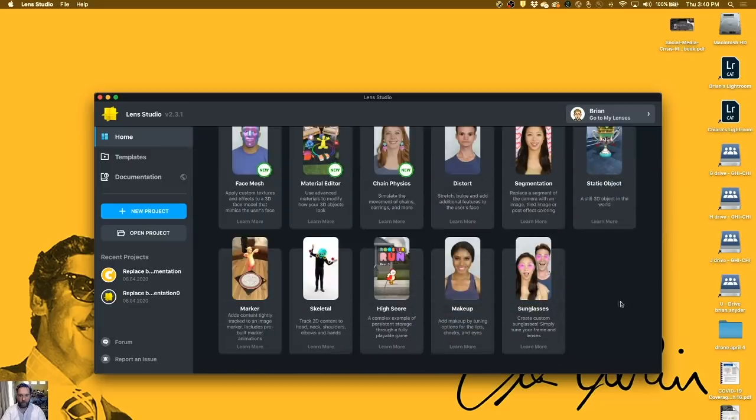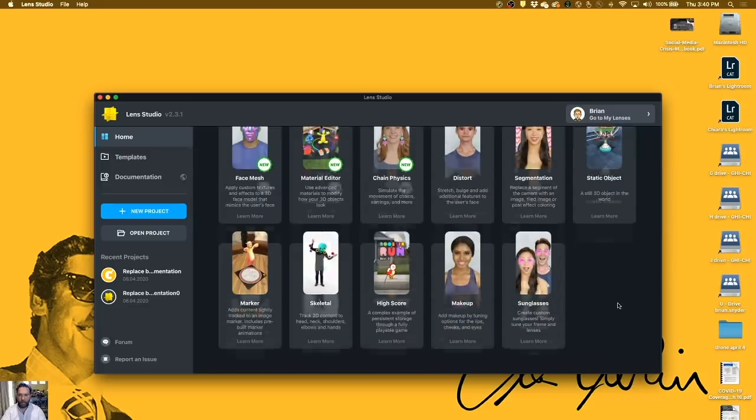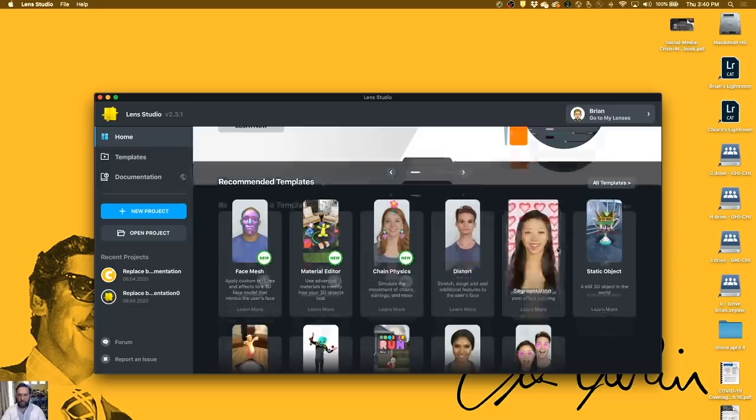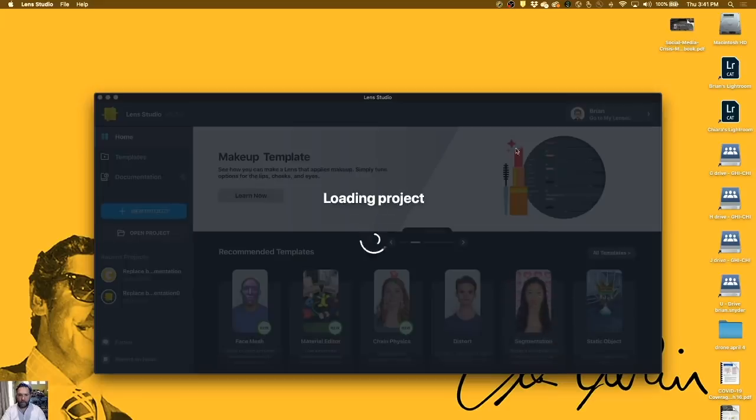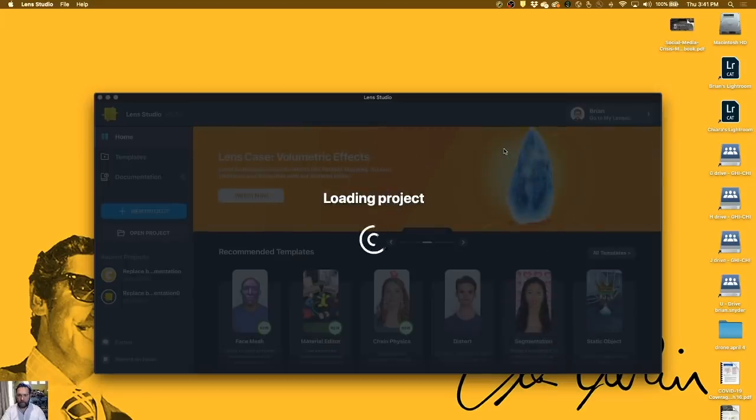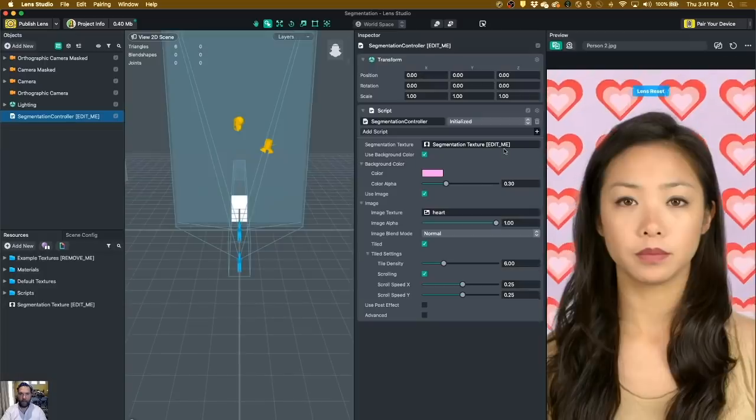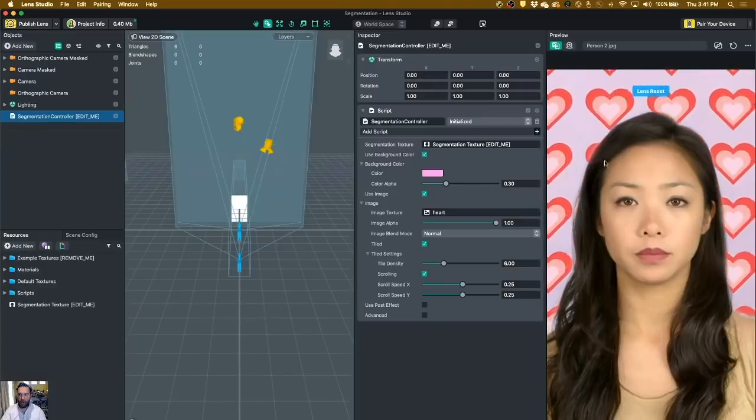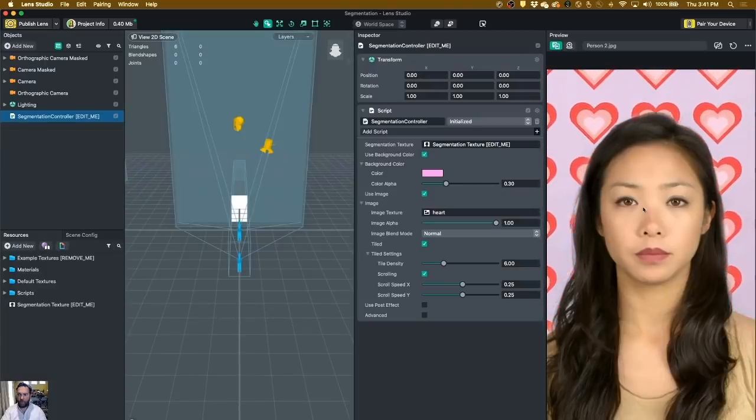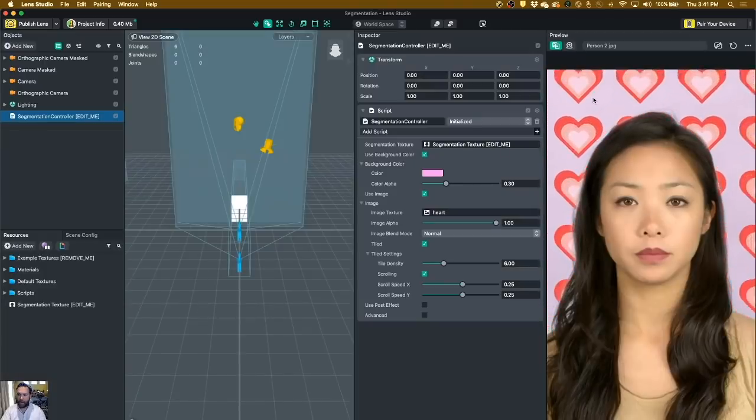You just want to go down and find the one called Segmentation. This is the template. Basically, segmentation means that the software is going to separate out you from the background.